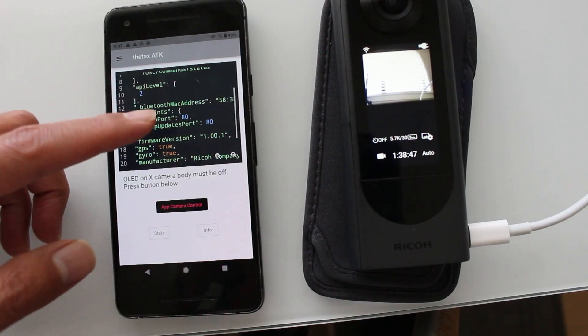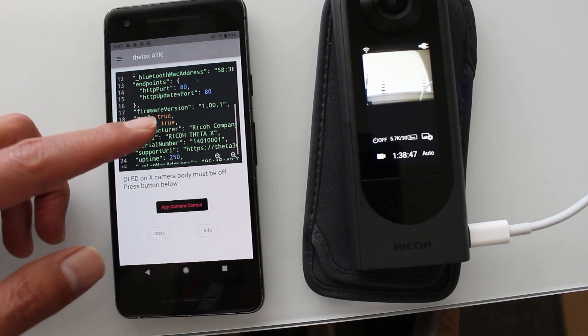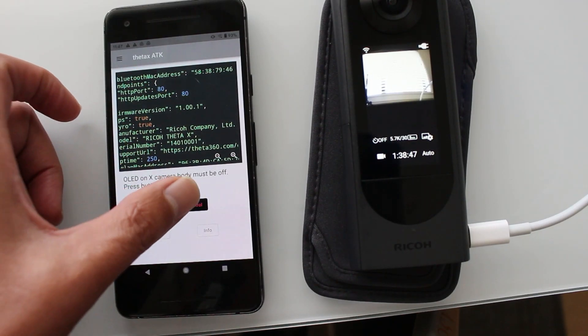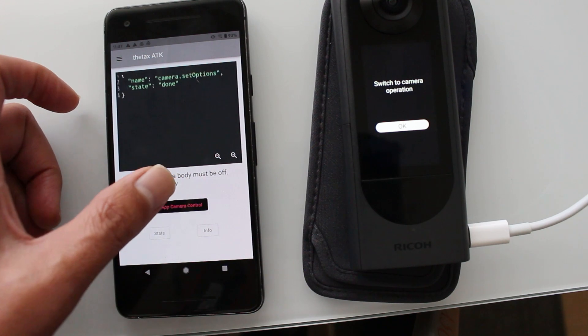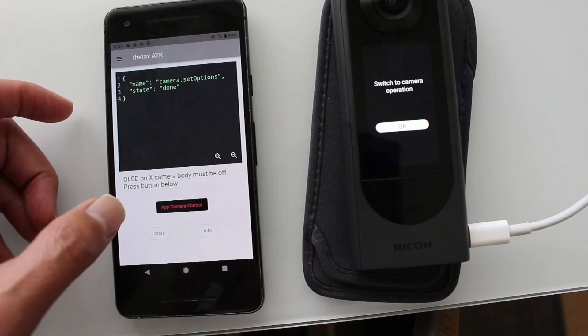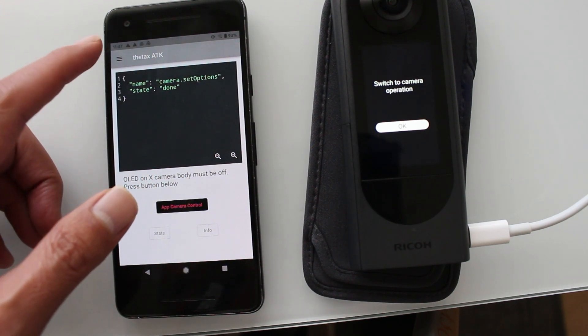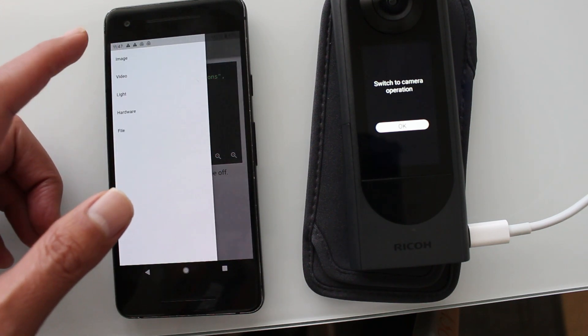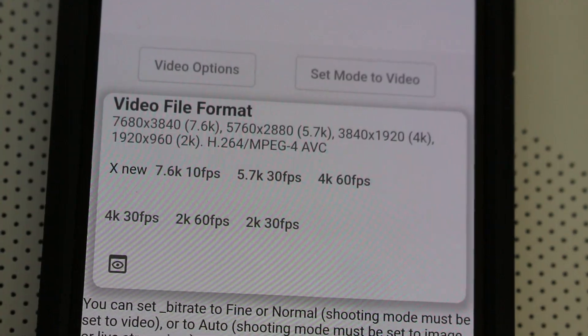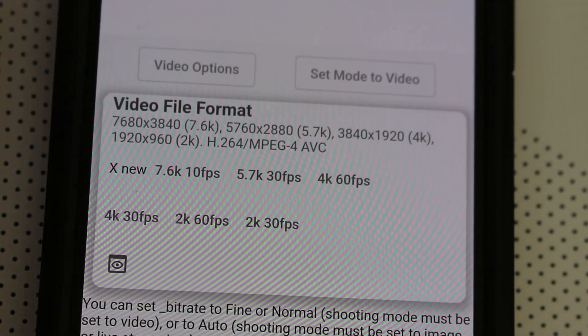The Ricoh Theta X has a lot of great new video features that makes it fantastic for many types of business use. Let's check out some of these new API settings.